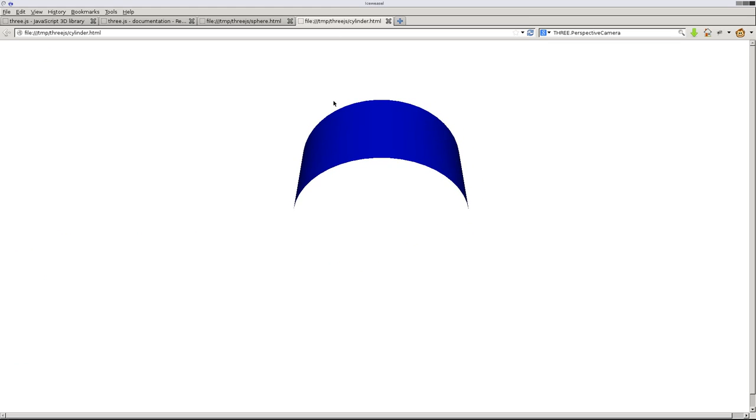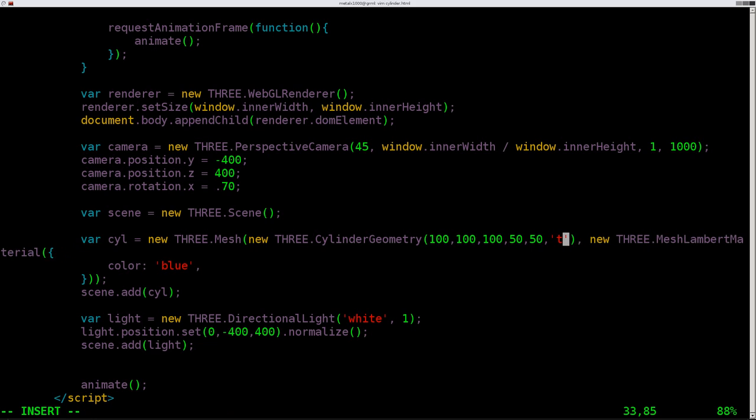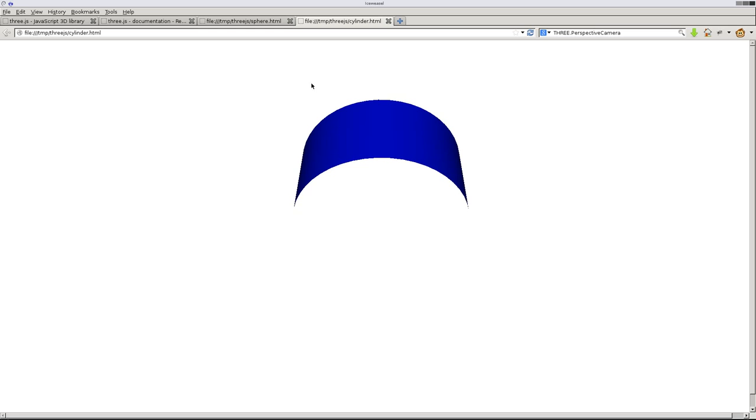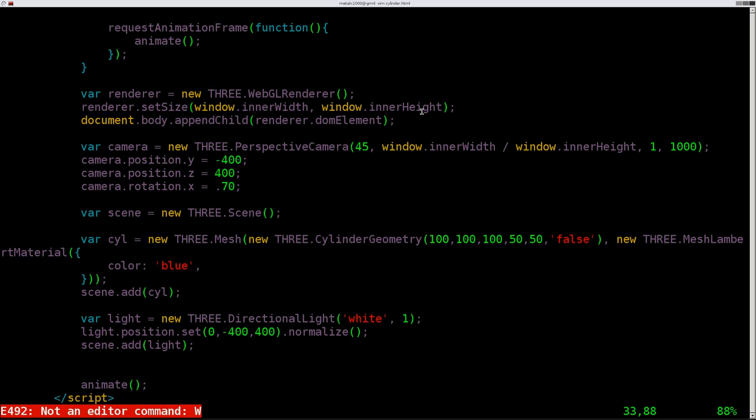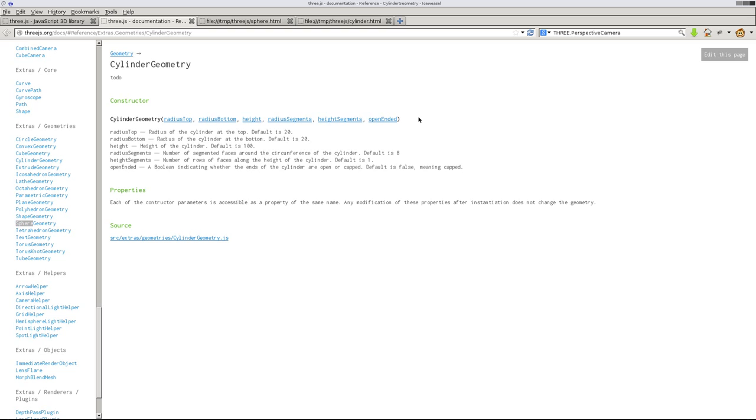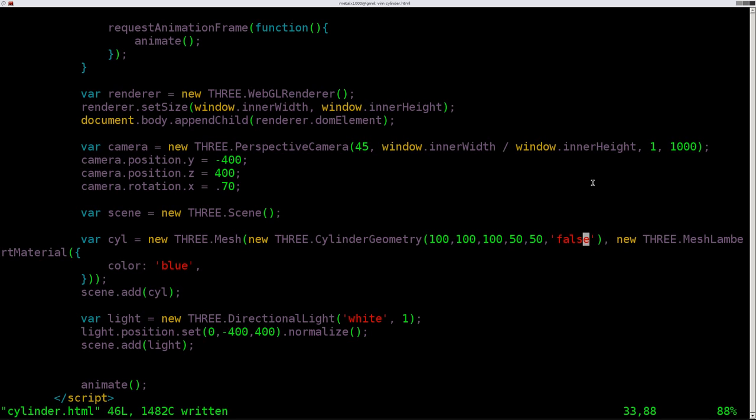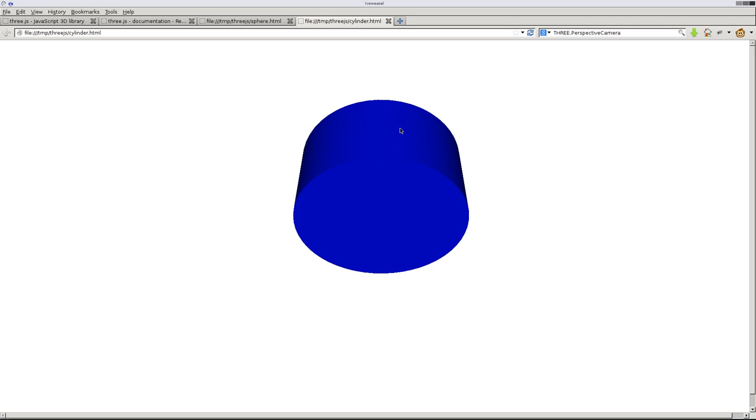So now we will click here and refresh. There is our cylinder. So actually let's change this to, wait, I spelled false wrong, didn't I? Well, I'm drawing a blank there. Yeah, I'm spelling it right. Open-ended false should mean that it's not open-ended, but it is displaying open-ended. Oh, maybe I don't, do I not want, sorry about this. I hate when I mess up in tutorials. There we go. I was writing it as a string. It doesn't want it as a string. That was the problem.